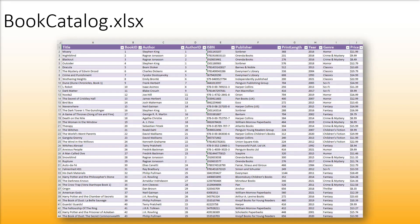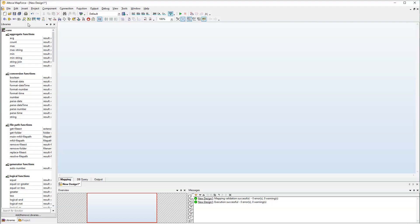Our source component is an Excel file with only one sheet. Let's add our source component to the mapping.